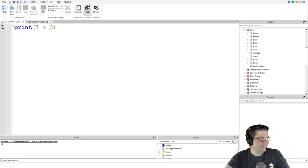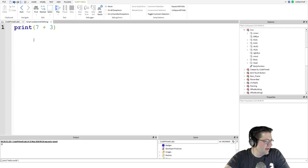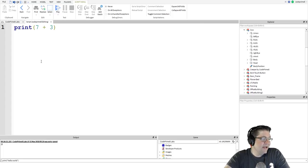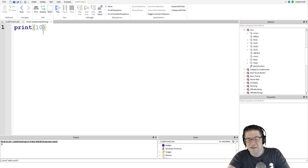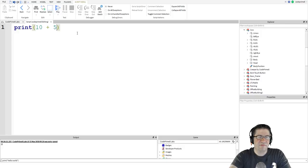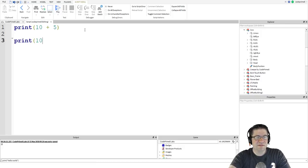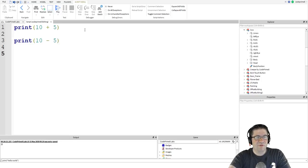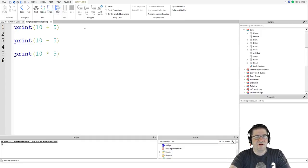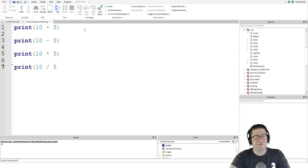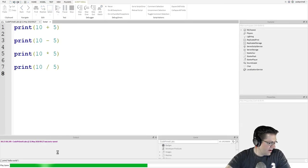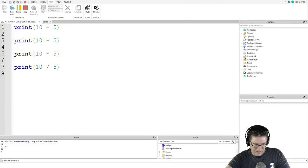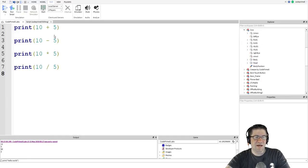We can print all kinds of operations like 10 plus 5, 10 minus 5, 10 times 5, 10 divided by 5. And I will show you what those are right now. So 10 plus 5. And then we do print 10 minus 5. And we can do print 10 times 5. And print 10 divided by 5. There we go. So we should get 15, 5, 50, and 2. 15, 5, 50, and 2. Right down there at the bottom. Beautiful. Stop.